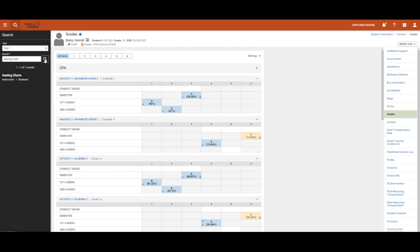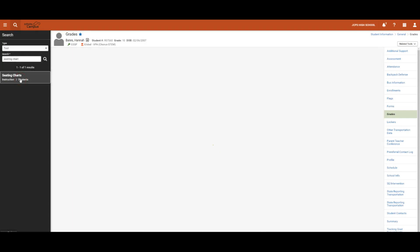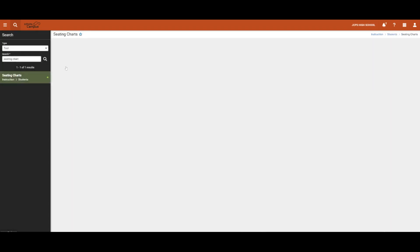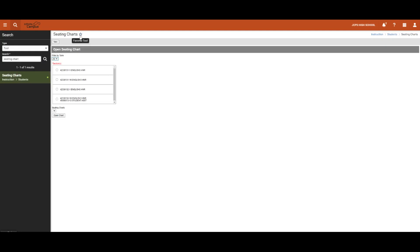Now that we have located Seating Charts, we can then mark it as a Favorite and add it to our Favorites panel.